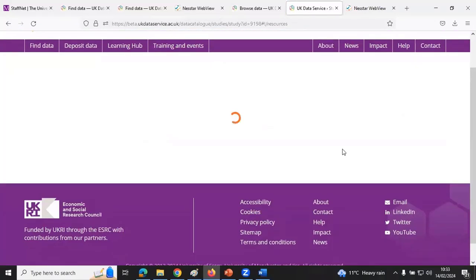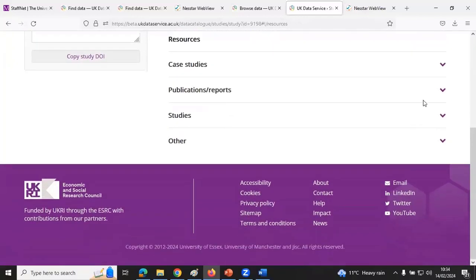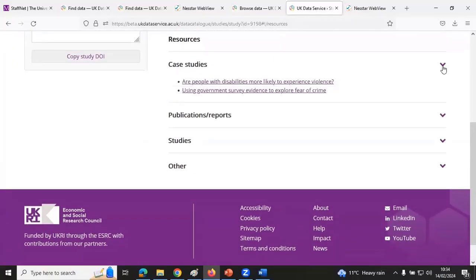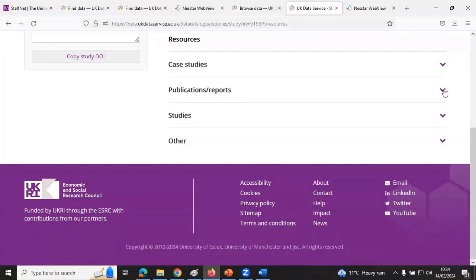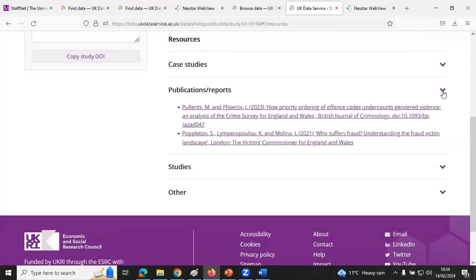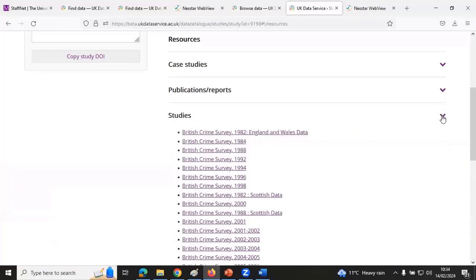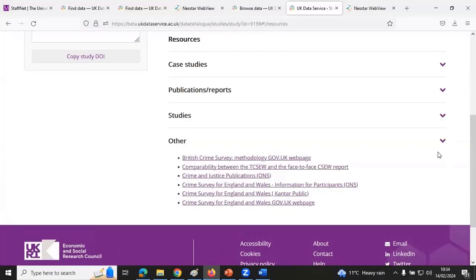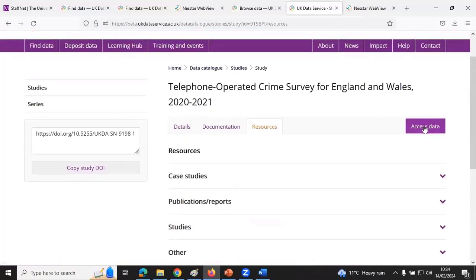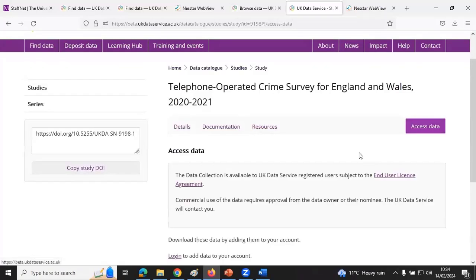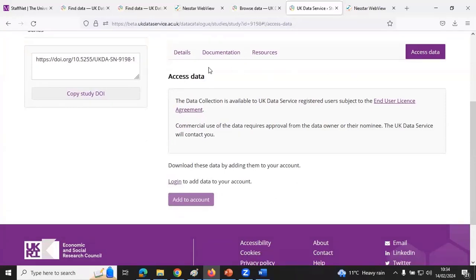The Resources tab has a few case studies — examples of articles, publications, and reports. There are many more that use these data than just those shown. You can also find related studies and any other information, including useful websites related to the data.